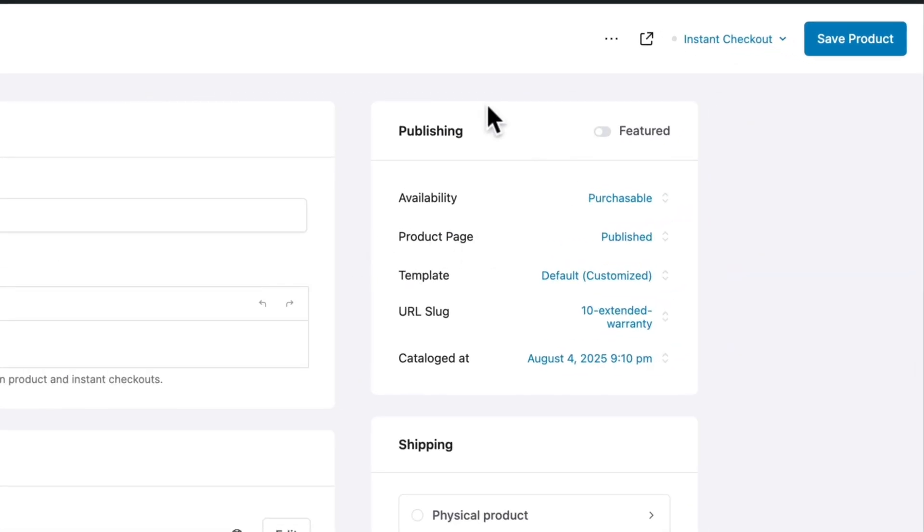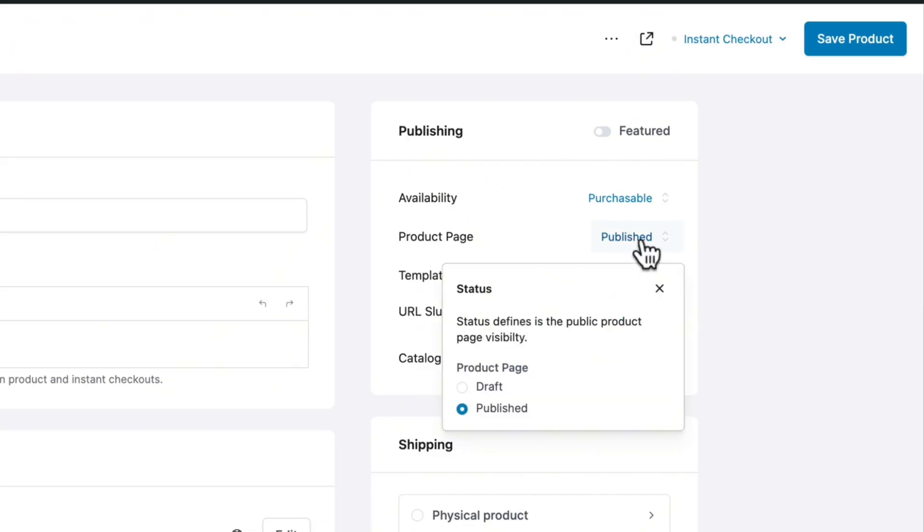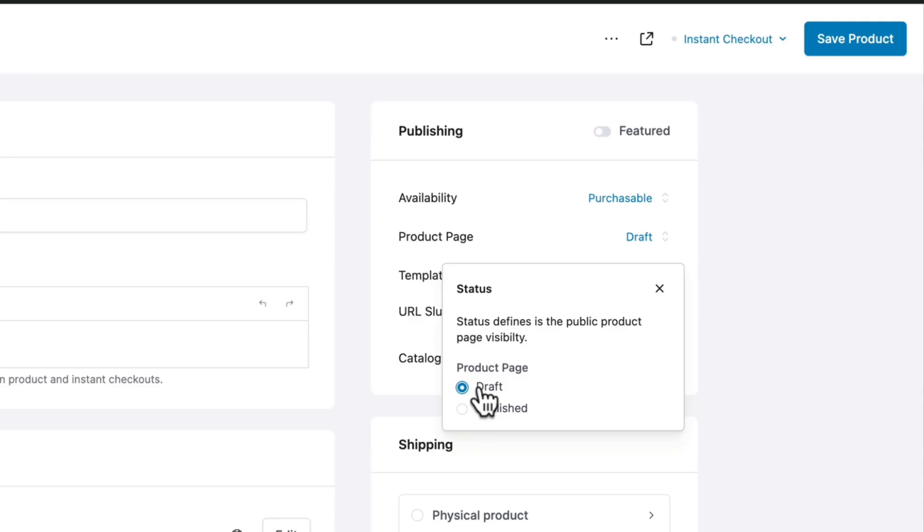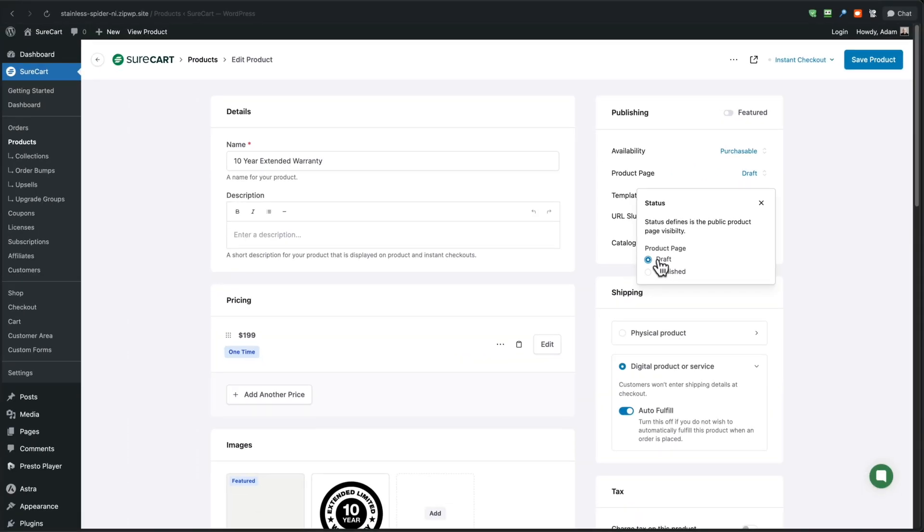But I want to point out one option over here. So it's where it says publishing over here on the right and it says product page. And when you click on this, you have the option to not publish a product page for this product. So if you're creating a product that you only want to be available as an order bump and you don't want it to be on your shop page, you can come here, click on product page and put that product into draft mode. And essentially what this means is you can turn it into an order bump, but it won't show when someone's on your shop page, looking at all of your products. This is optional if you want to do that. And it's entirely up to you.